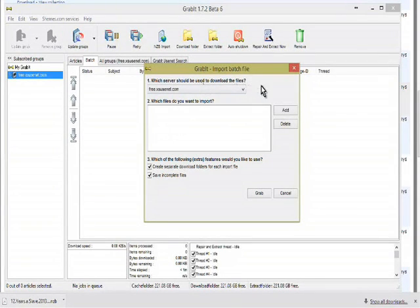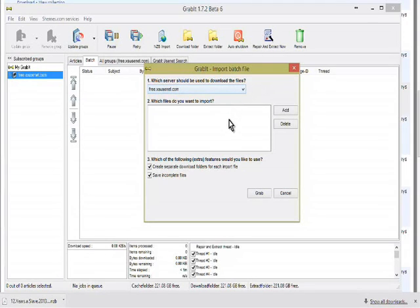We're going to use that server - if you have more than one server you can choose here - and what files do you want to import, so we'll click Add.